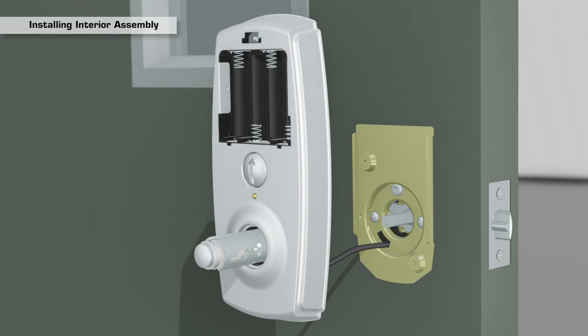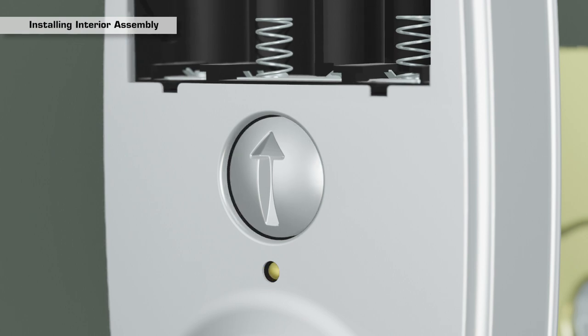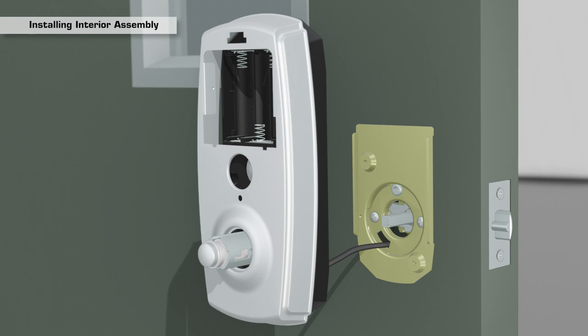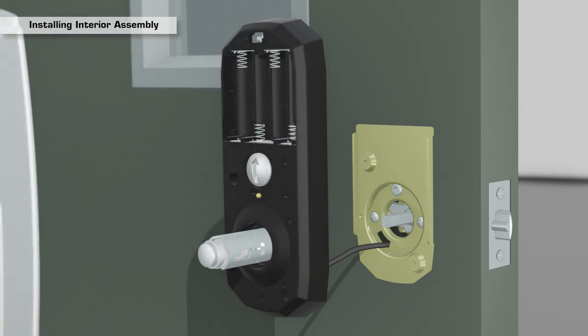Then, remove the decorative cover from the interior assembly by pressing on the interior turn switch with your thumbs to separate the cover from the body. Pull it apart and set it aside.